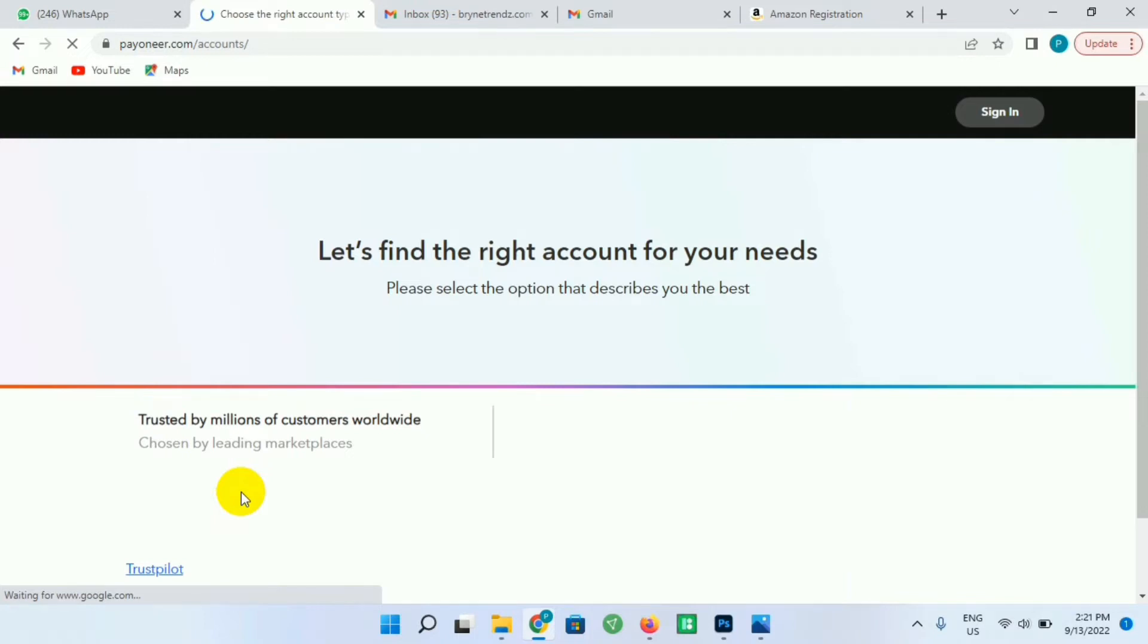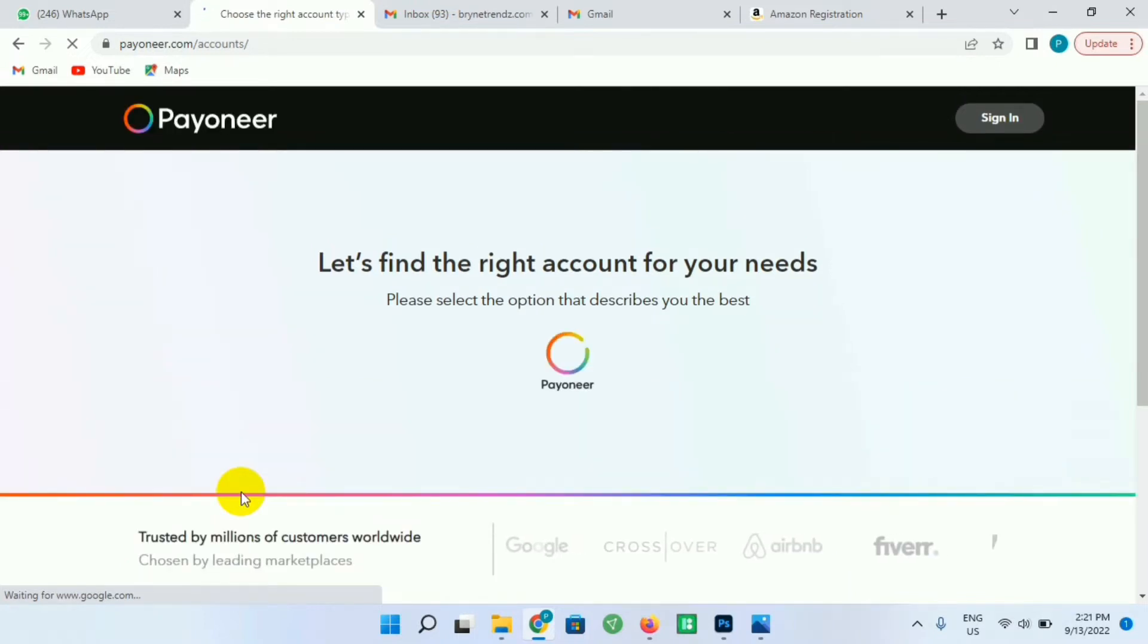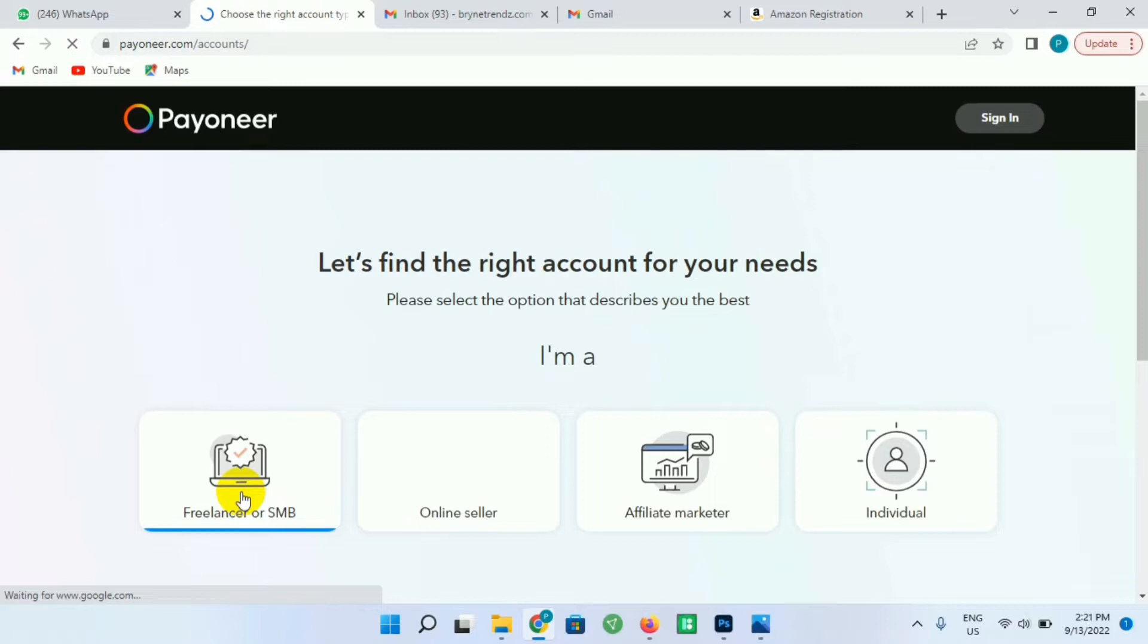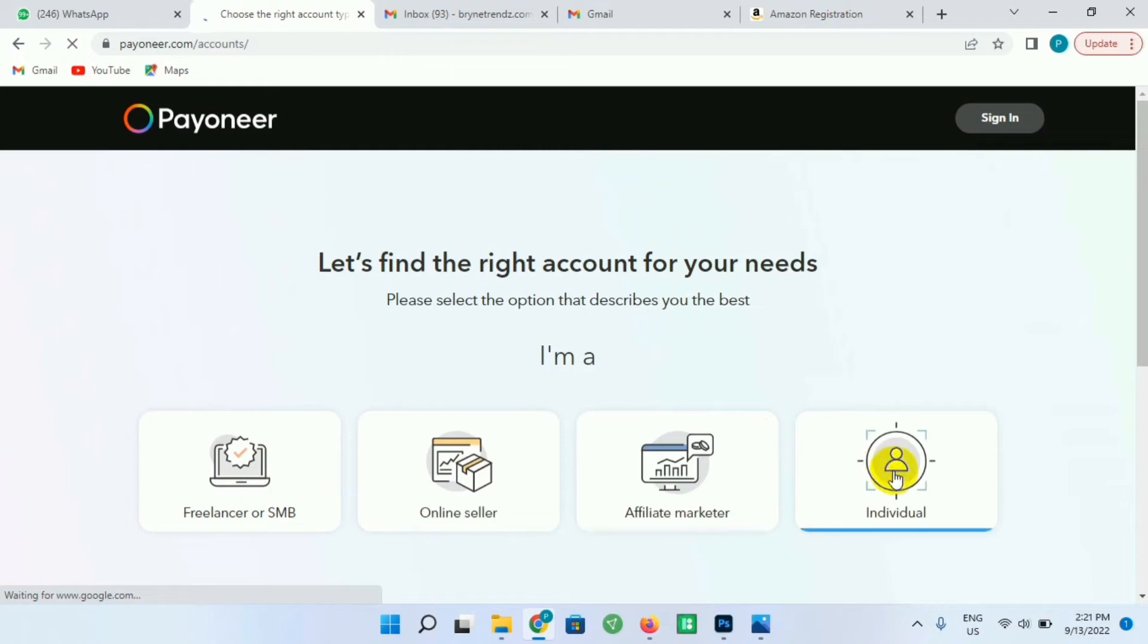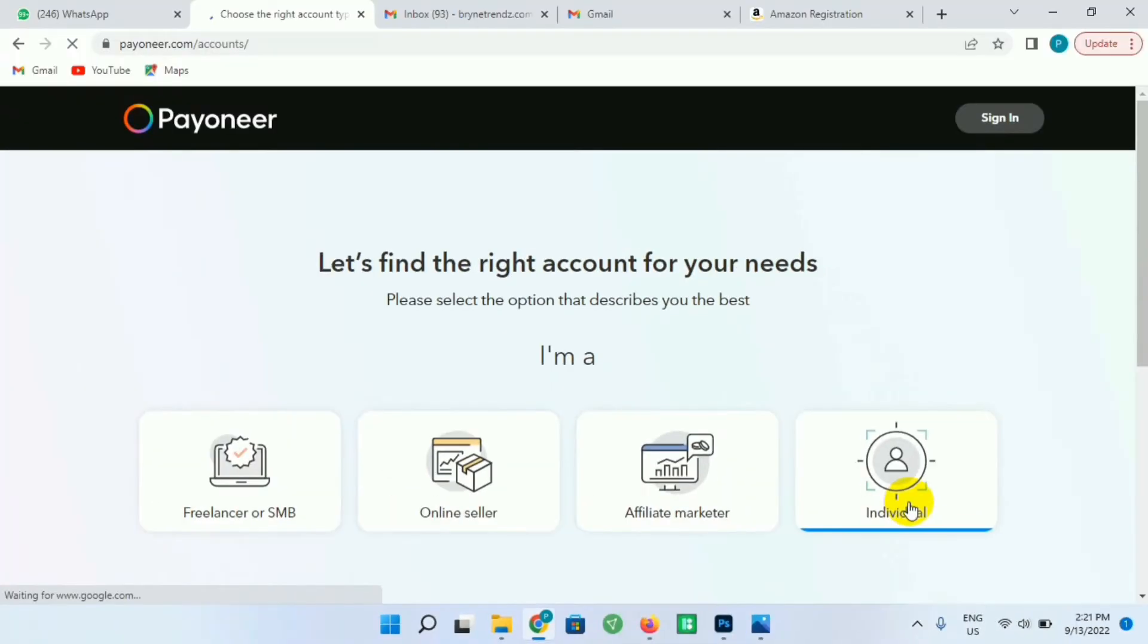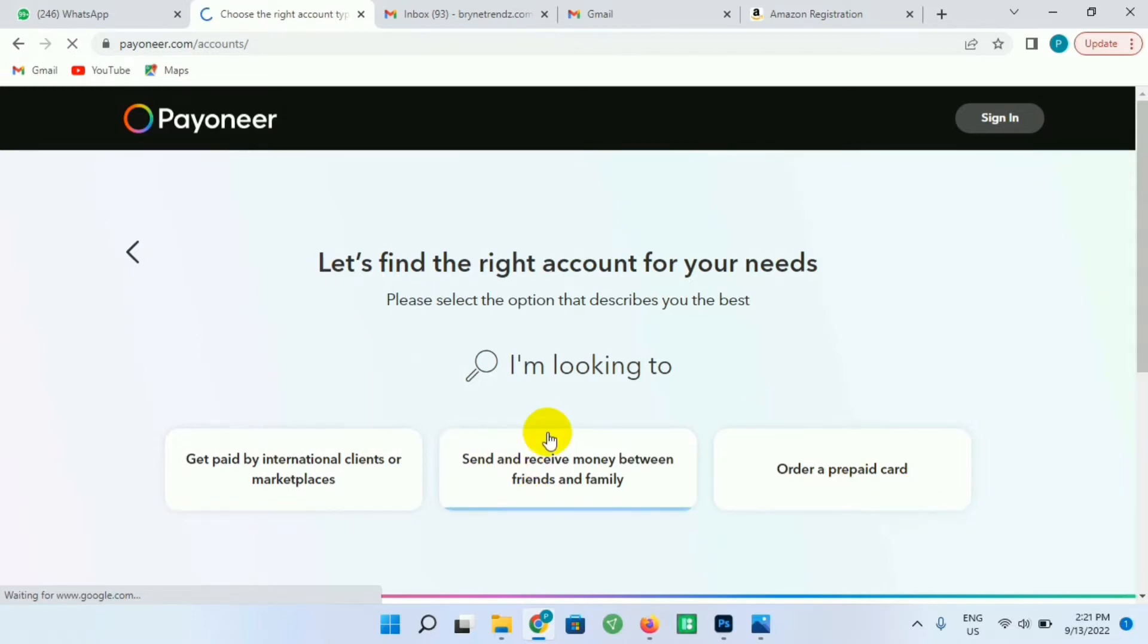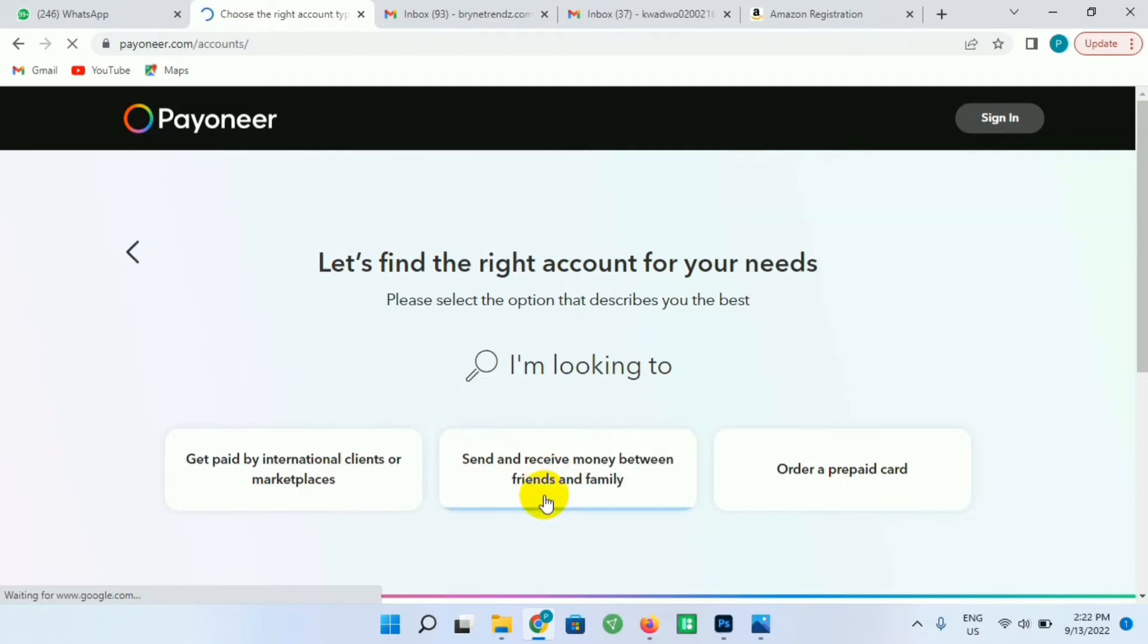So let's find the right account for your needs. There'll be several accounts - you just select the one that you'll be using. The first one is freelancer, we have online seller, we have affiliate marketer, and even individual. So I'll be using Individual. So I'll click on Individual. It says get paid by international clients or marketplaces, send and receive money between families and friends, order a prepaid card. I'll select send and receive money from families and friends.